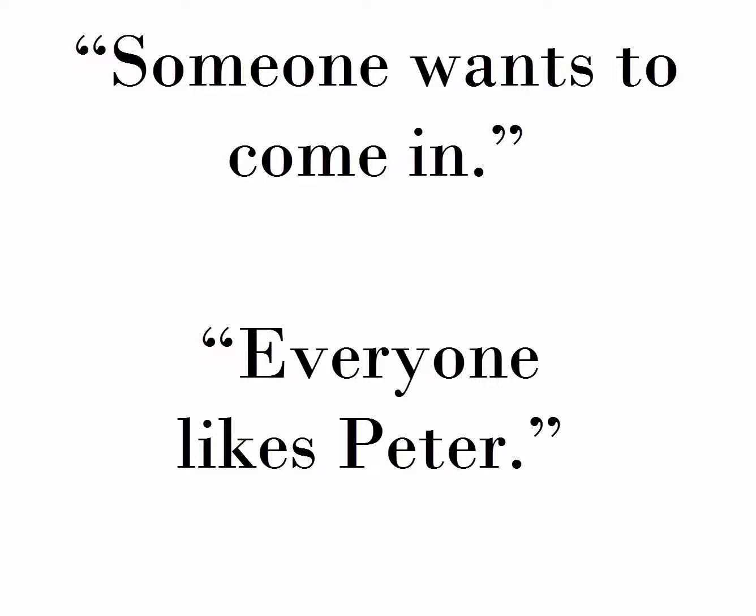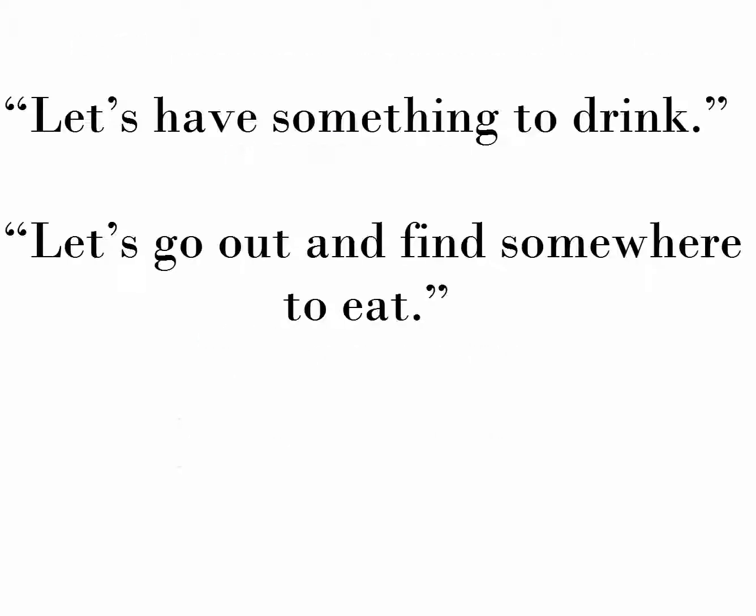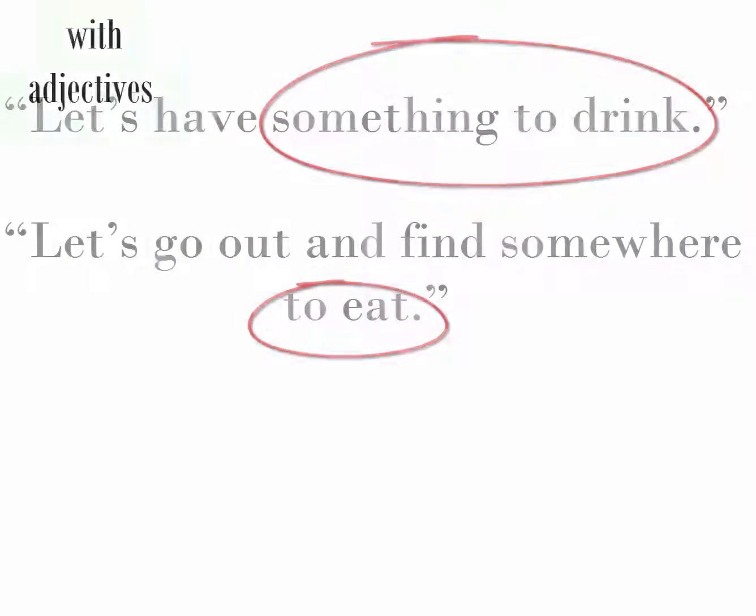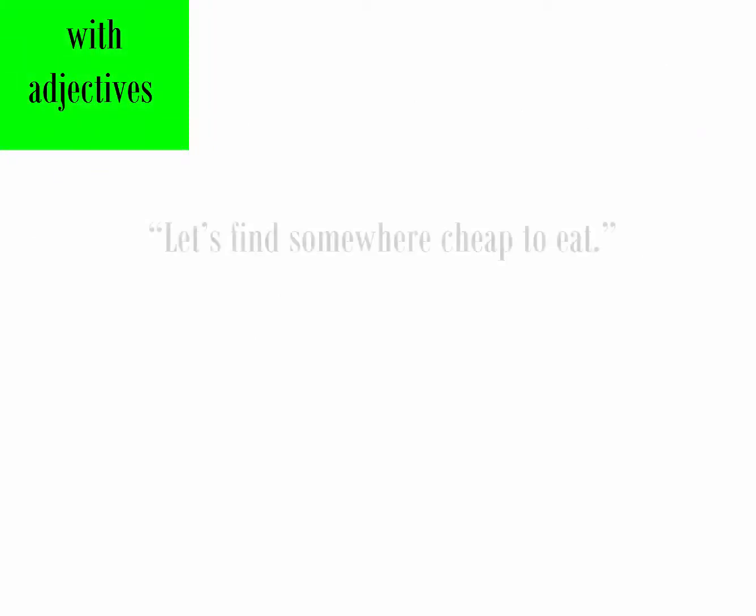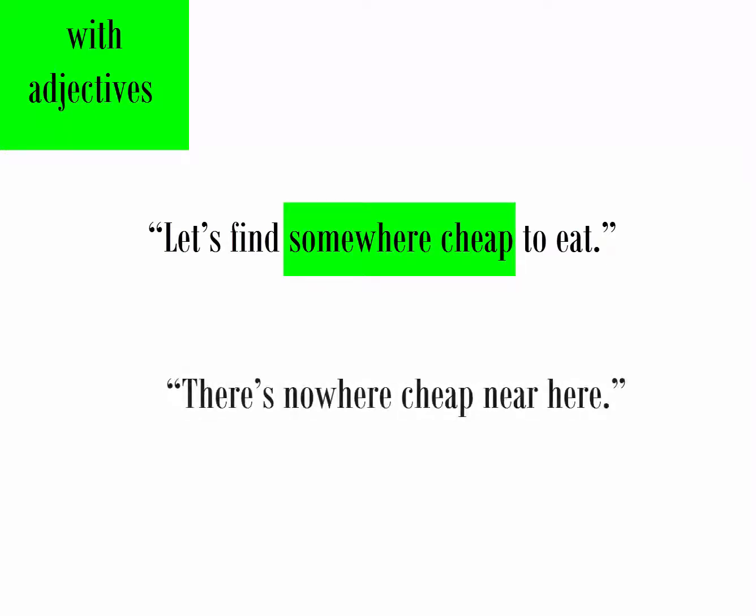We often use these pronouns with to and a verb, like in these sentences: let's have something to drink, let's go out and find somewhere to eat. We also often use them with adjectives. For example, let's find somewhere cheap to eat, and there's nowhere cheap near here.